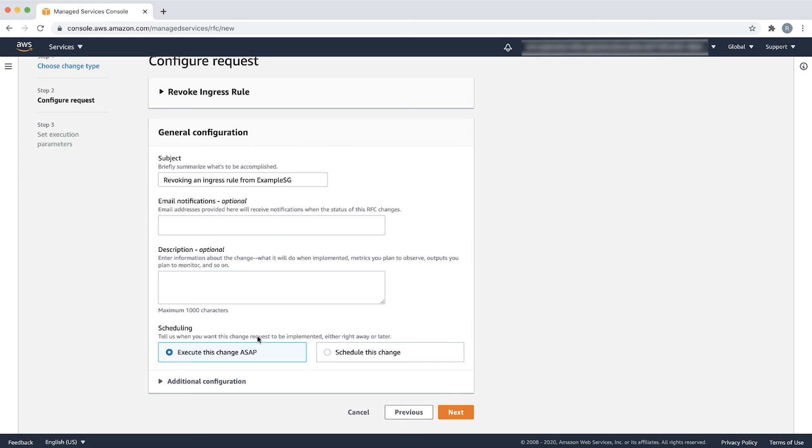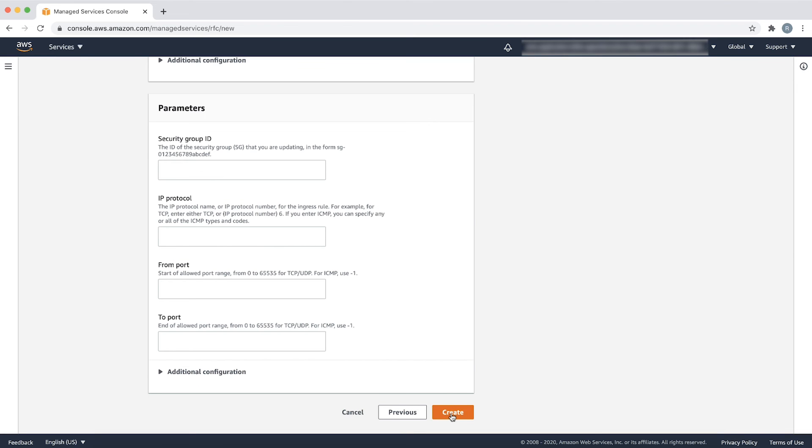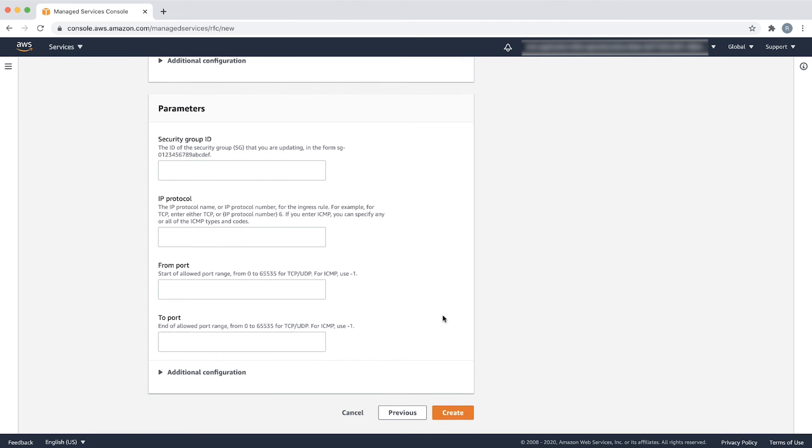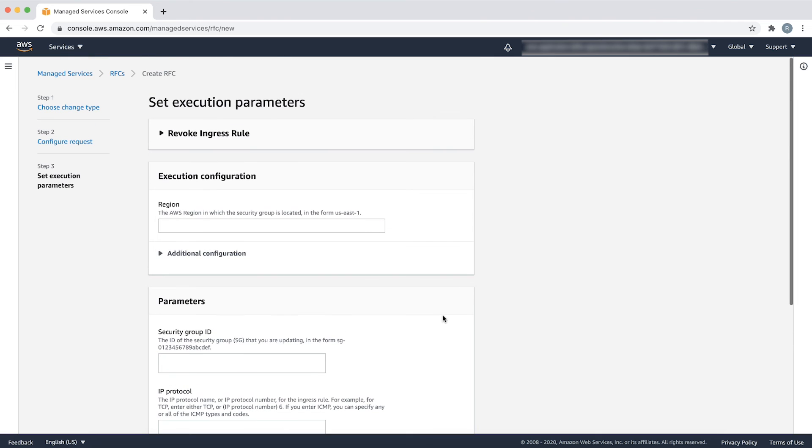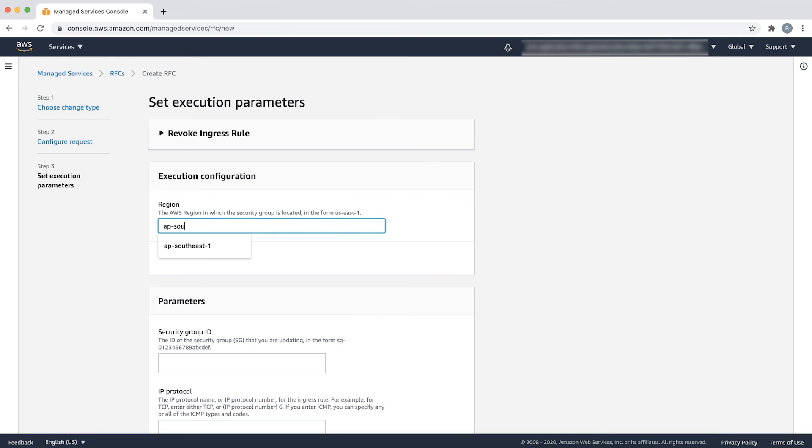For scheduling, choose ASAP and choose next. Similar to the previous example, in set execution parameters, provide the AWS region that the security group is located in, such as AP Southeast 1.